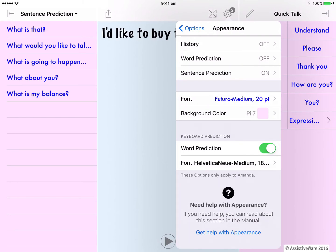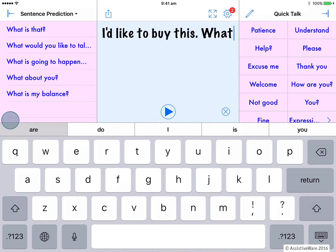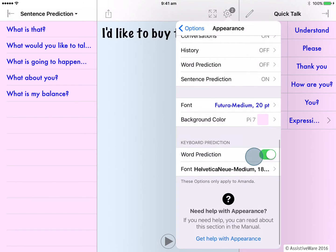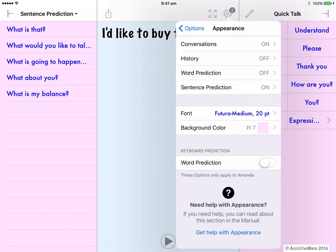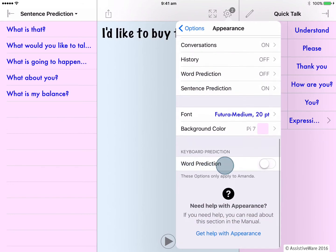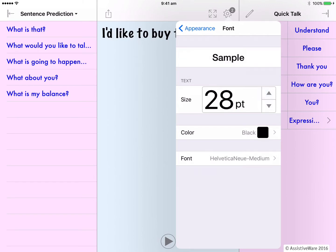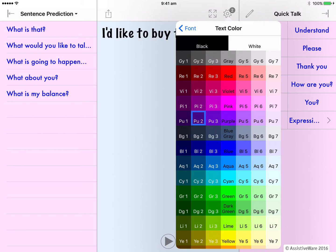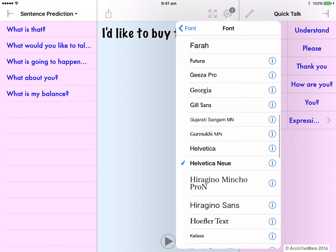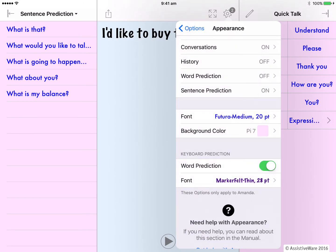The very last thing that can be changed in the appearance settings is to do with the keyboard word prediction — the white toolbar for word prediction that is directly above the keyboard. Firstly, this is where I can turn it off, which I might choose to do if I had decided to have word prediction in the quick block on the side. But let's leave word prediction on the keyboard turned on. Lastly, I can change the font of the word prediction above the keyboard — the size, the color, and the font used.